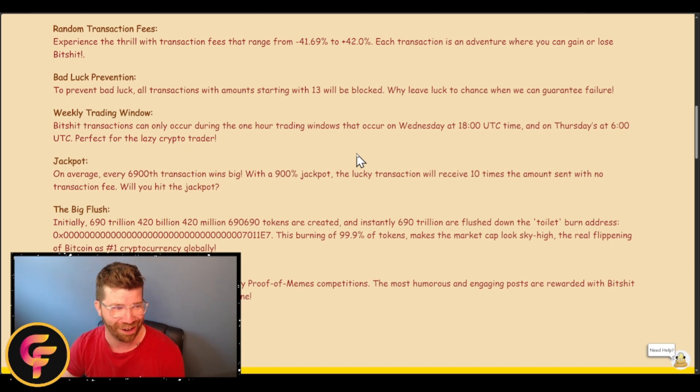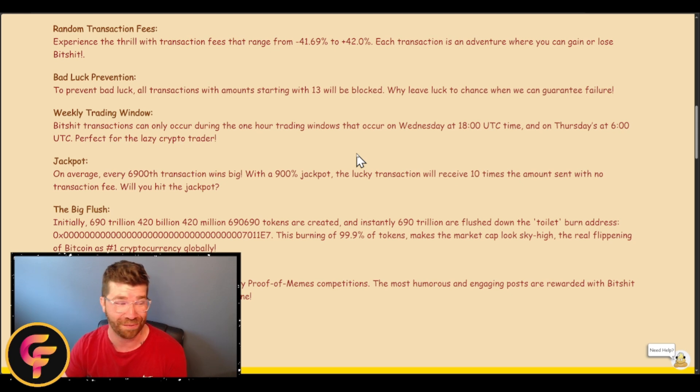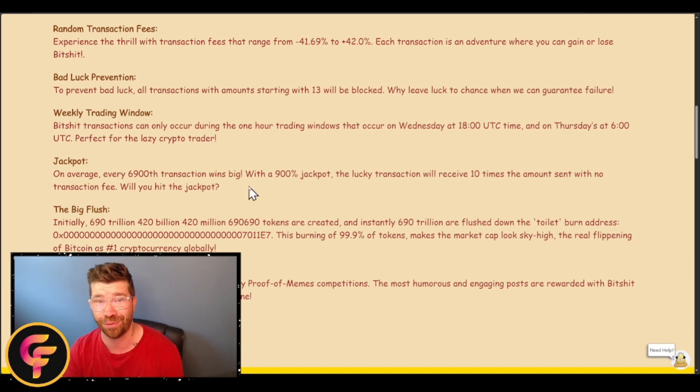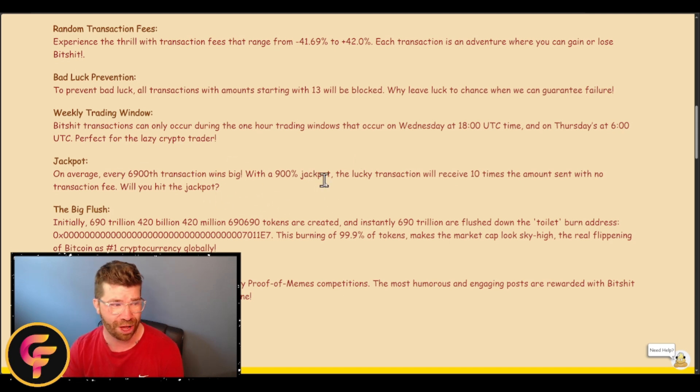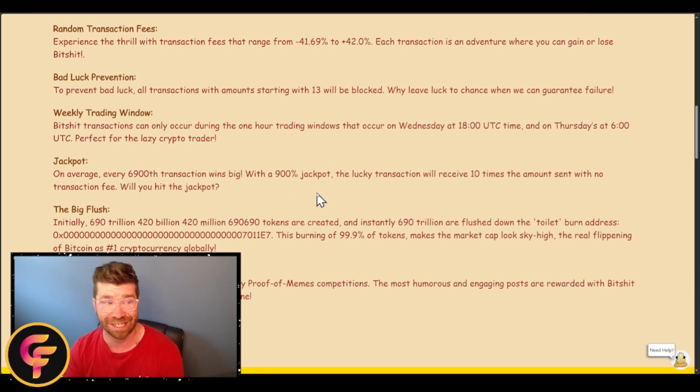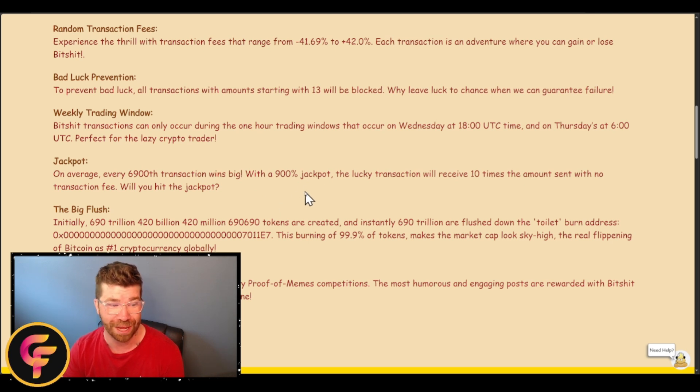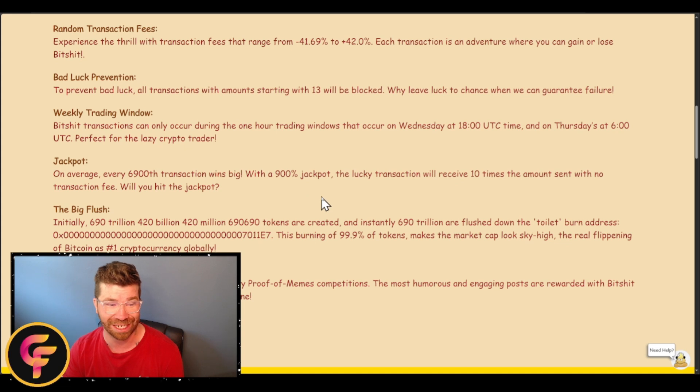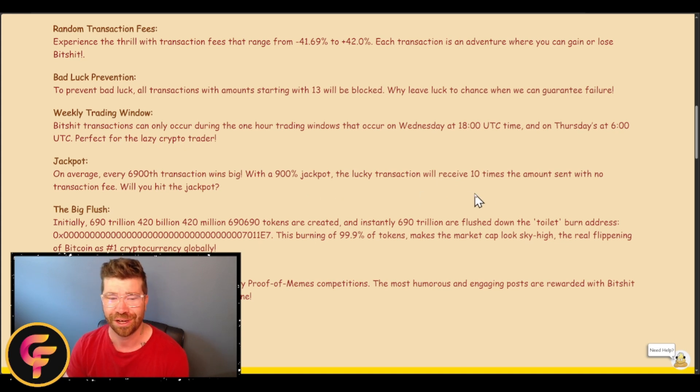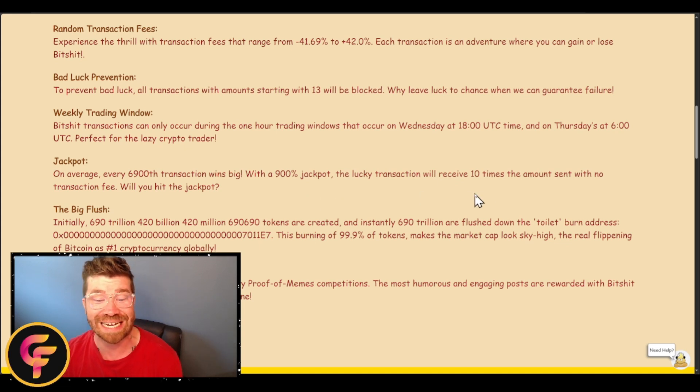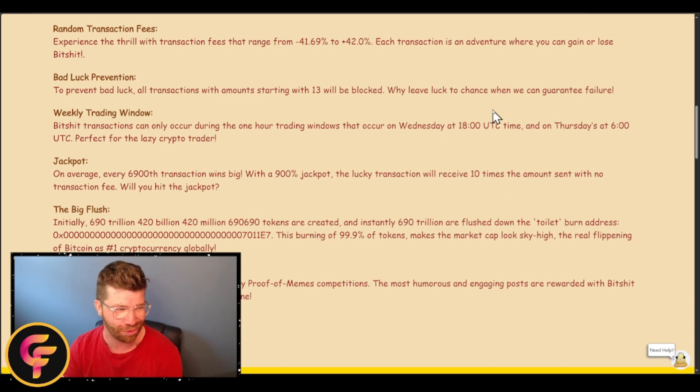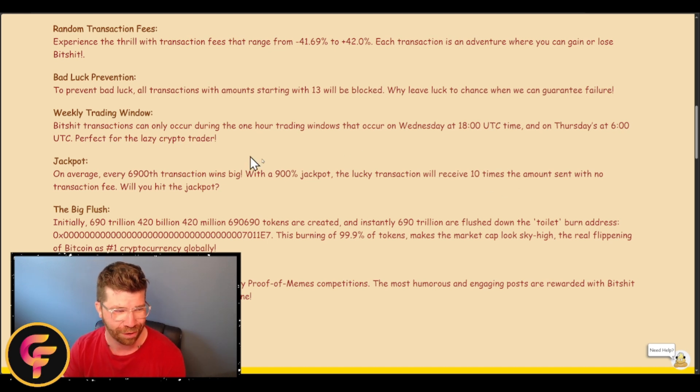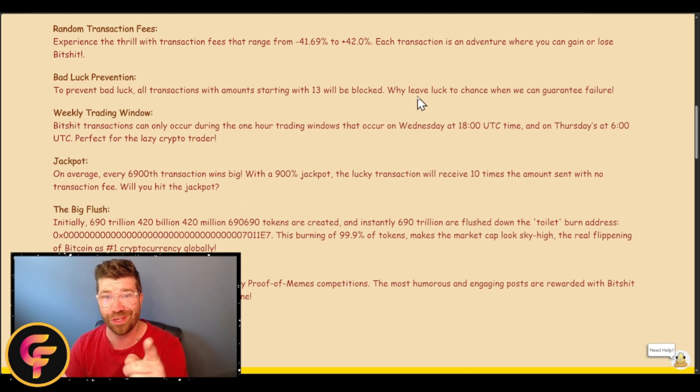Yeah, you only have two times where you can literally buy this, two different days at specific times. We got jackpot though, which is actually pretty cool. On average every 6,900 transactions wins big. You can actually see that 900% jackpot. Those lucky transactions are actually going to receive up to 10 times the amount sent with no transaction fees.